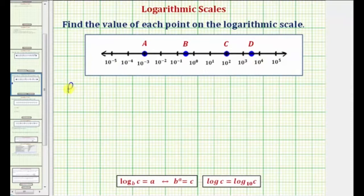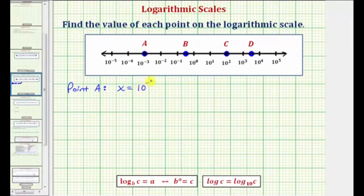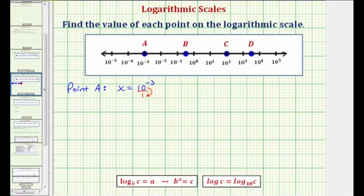Let's first consider the value of point A. If we let x be equal to the value of point A, notice how x would be equal to 10 raised to the power of negative 3. To simplify this by hand, we can write this as a fraction with a denominator of 1. If we move this down to the denominator, it would change the sign of the exponent, so we'd have x equals 1 over 10 to the third, which is equal to 1/1000.